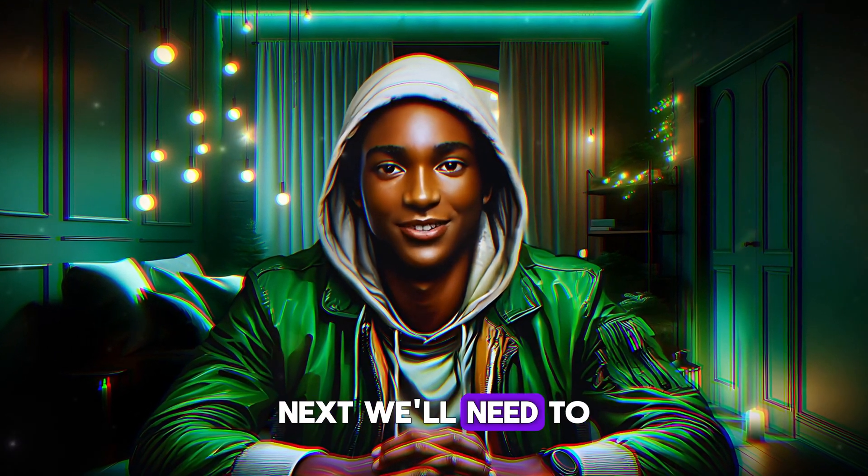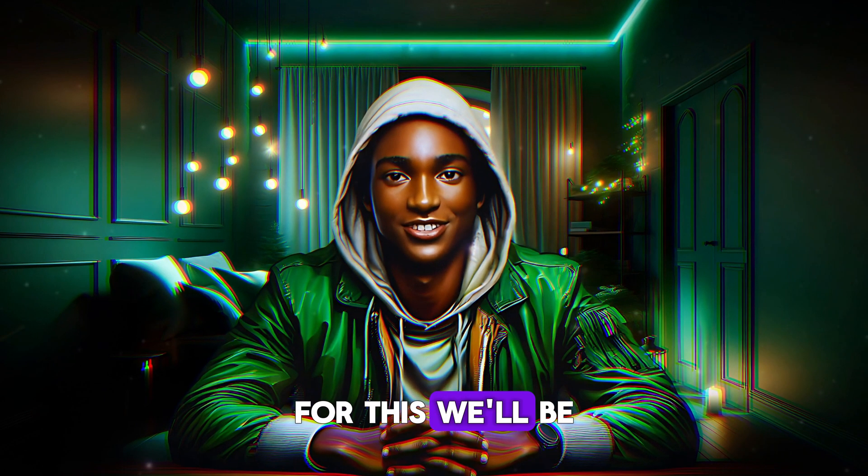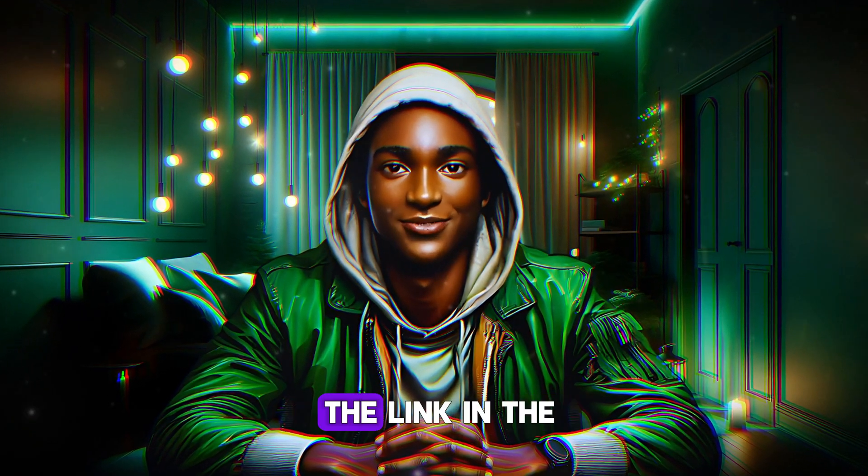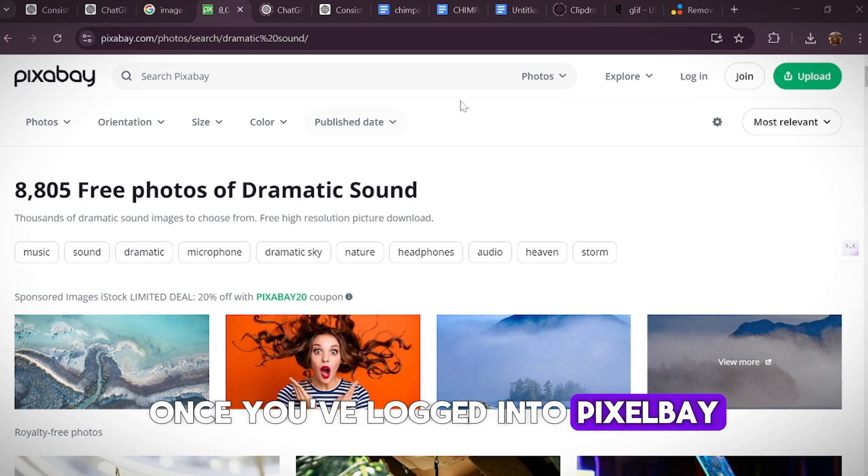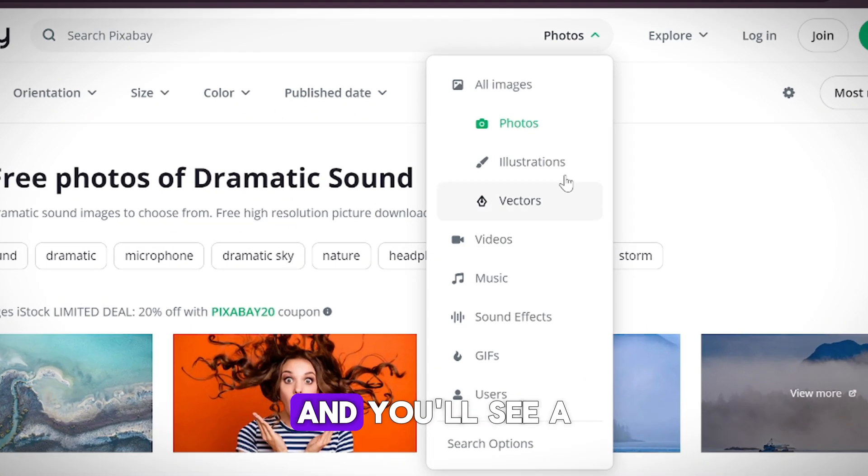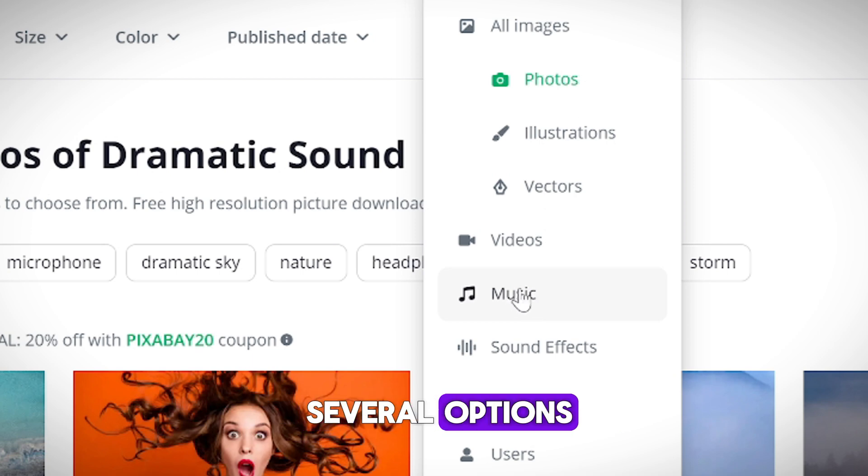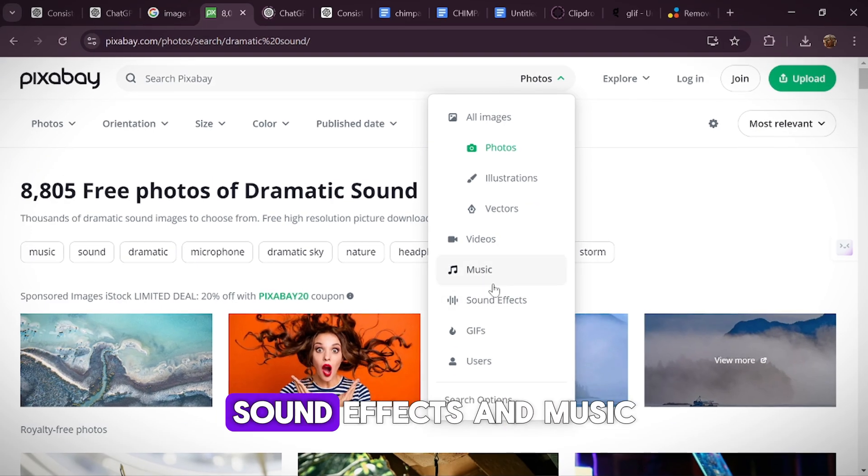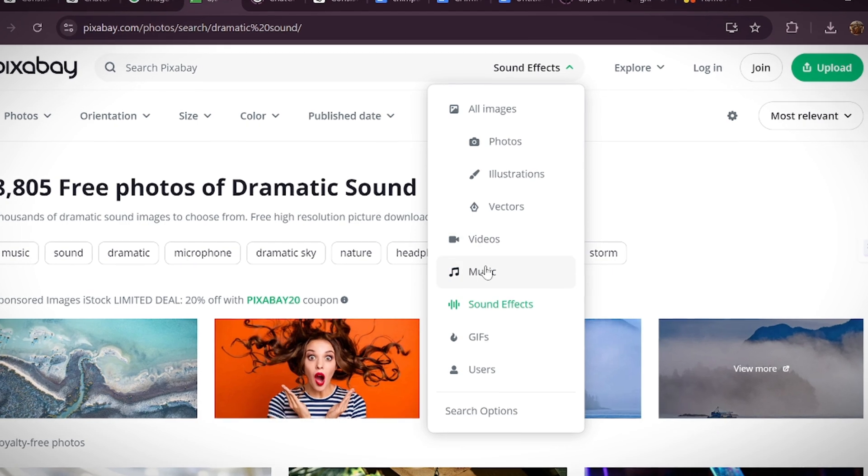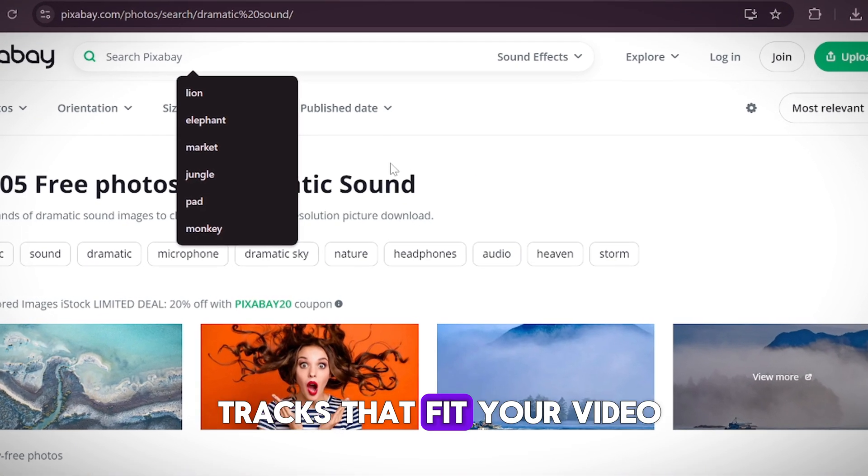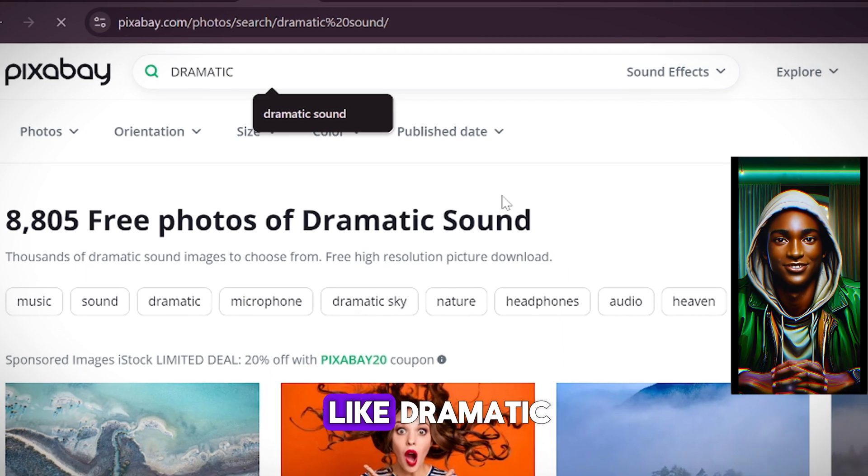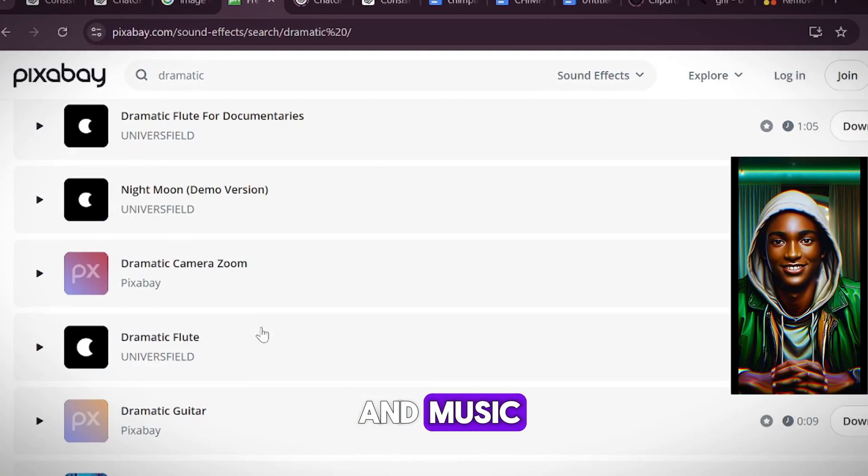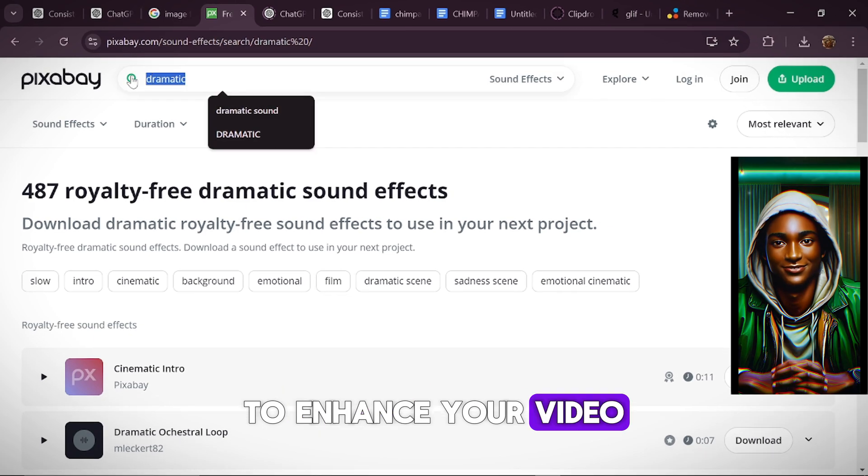Next, we'll need to add background music and sound effects to our animation. For this, we'll be using Pixabay, and you can find the link in the description below. Once you've logged into Pixabay, head to the search bar at the top right, click on the arrow next to it, and you'll see a drop-down menu with several options. Choose sound effects to search for sound effects and music to search for background music. Take your time here to find the perfect tracks that fit your video. You might want to try searching for terms like dramatic or movie trailer for both the sound effects and music. I'm sure you'll find something amazing to enhance your video.